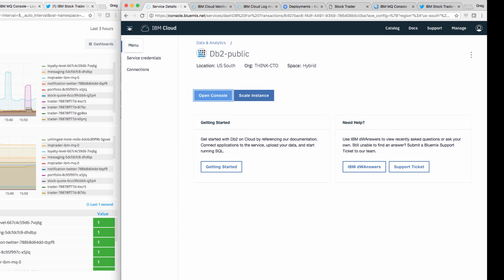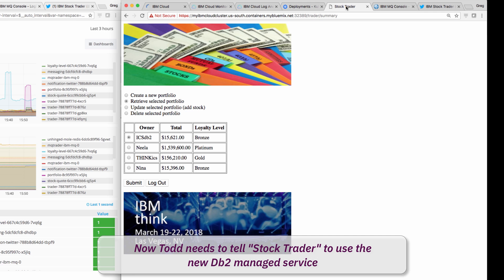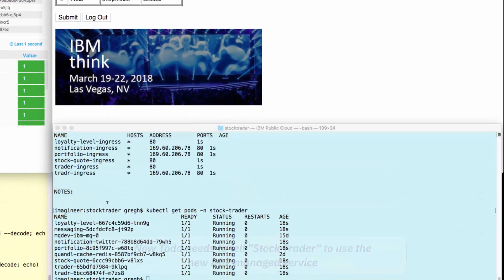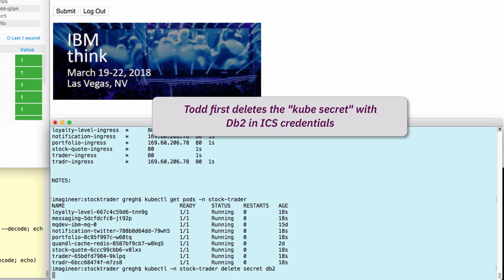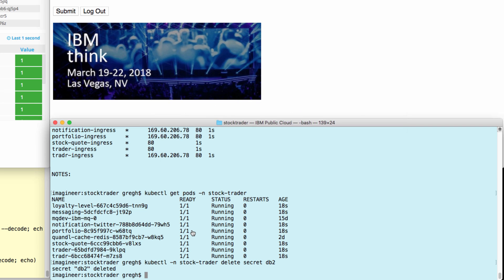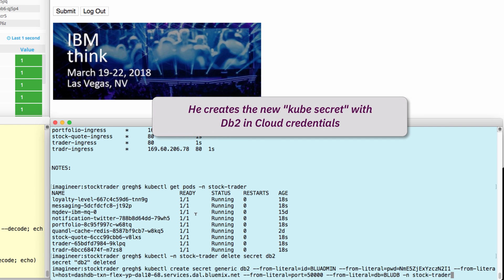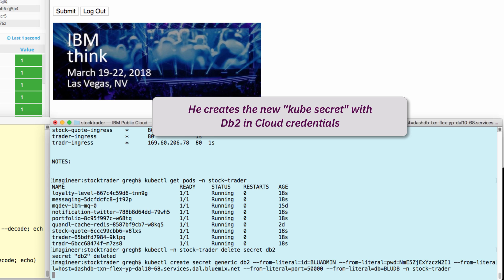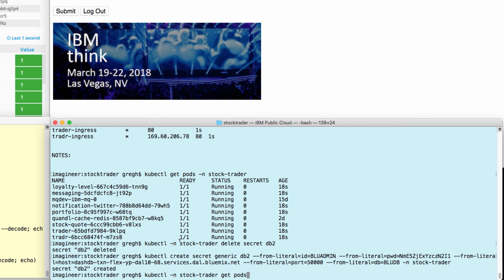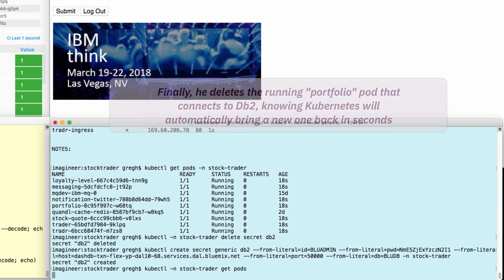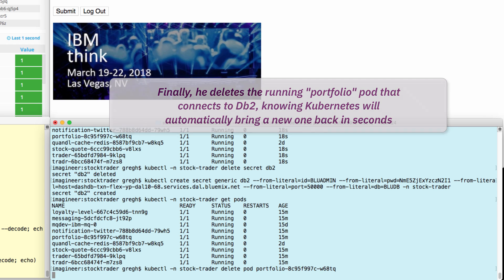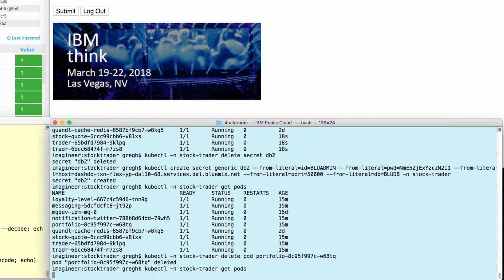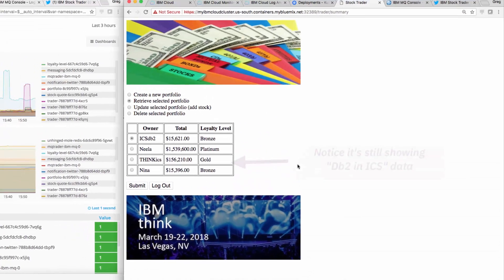Next, Todd needs to tell StockTrader to use the new DB2 managed service. He already knows that Jane uses Kubernetes secrets as the method to pass in this kind of data into her microservices. So, he deletes the old DB2 secret and adds a new secret that has the managed DB2 information. Finally, for the portfolio microservice to pull in the new data, he needs to delete the pod, which will instantly trigger Kubernetes to create a replacement.